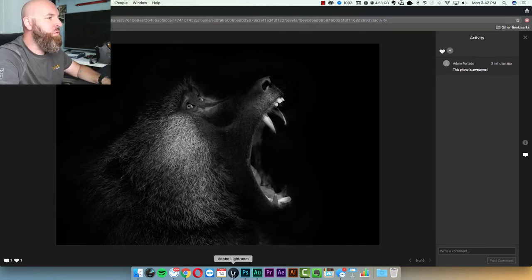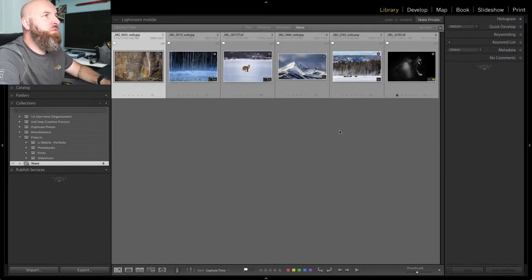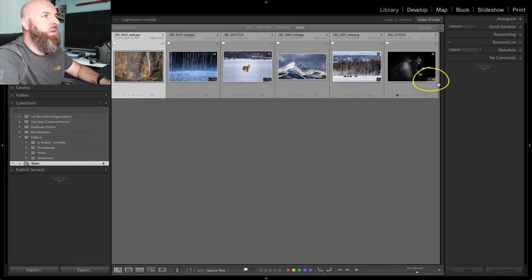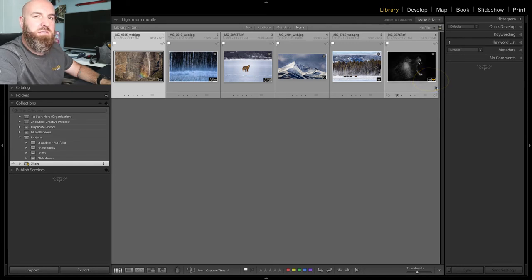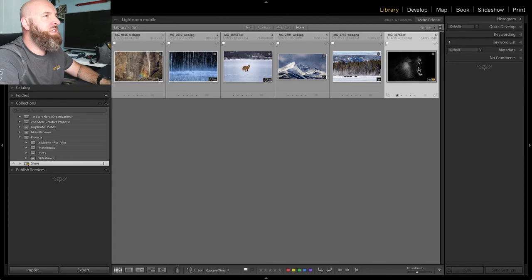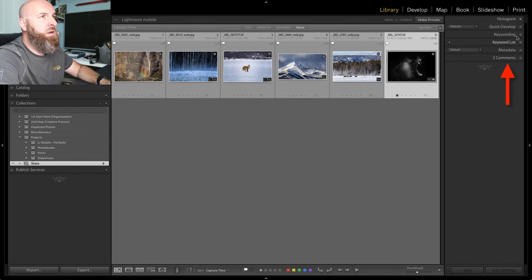If we go back to Lightroom, you're going to notice that there's a new icon in the bottom right hand corner of this photo. It's a little yellow speech bubble. This tells me that someone has left a comment on my photo. So when I select this photo and head over to the right hand panel here underneath metadata, keywords,